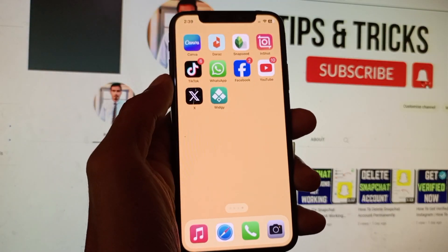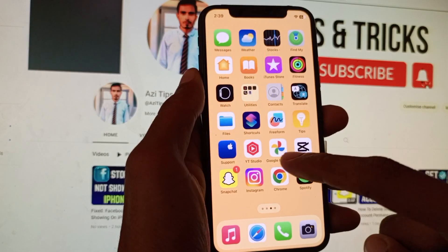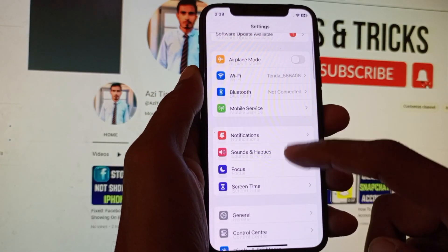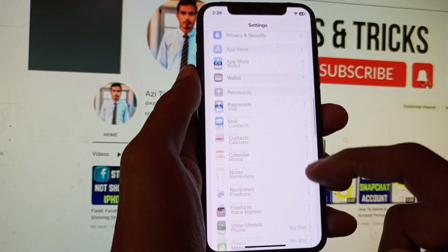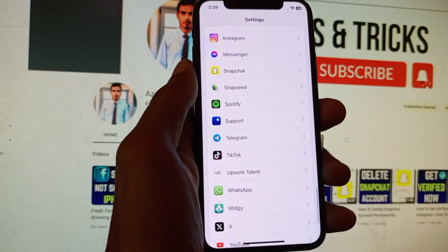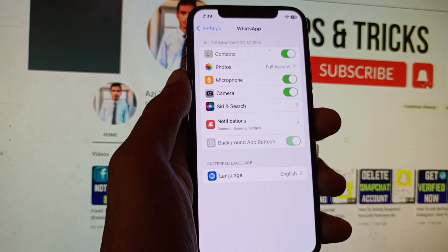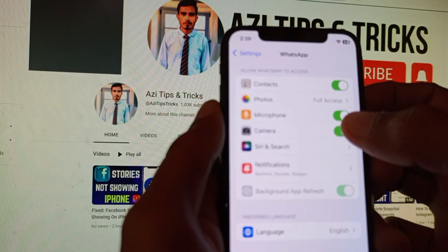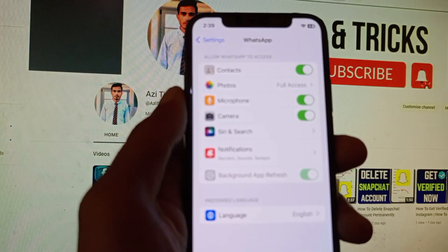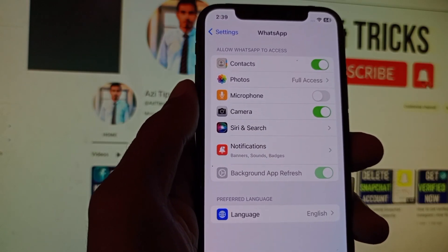First of all, you need to open your Settings on your iPhone. After this, scroll down and find WhatsApp. After finding it, click on WhatsApp, and here you will see the option for Microphone. Make sure that it is turned on.